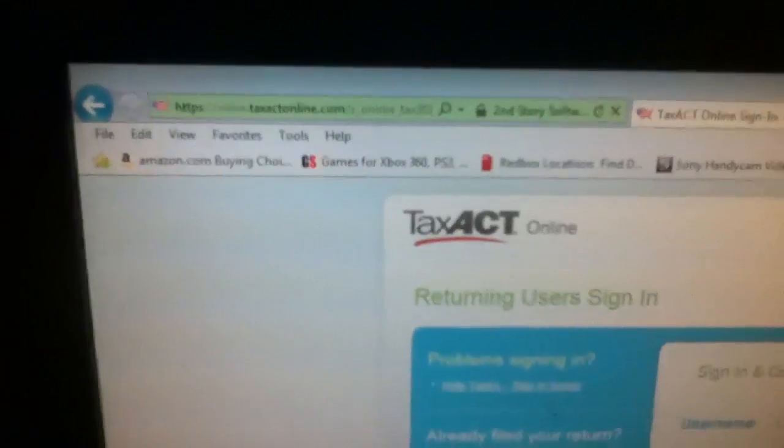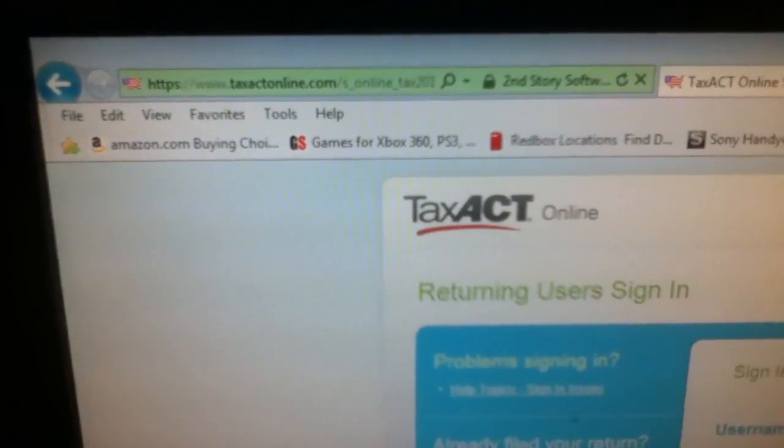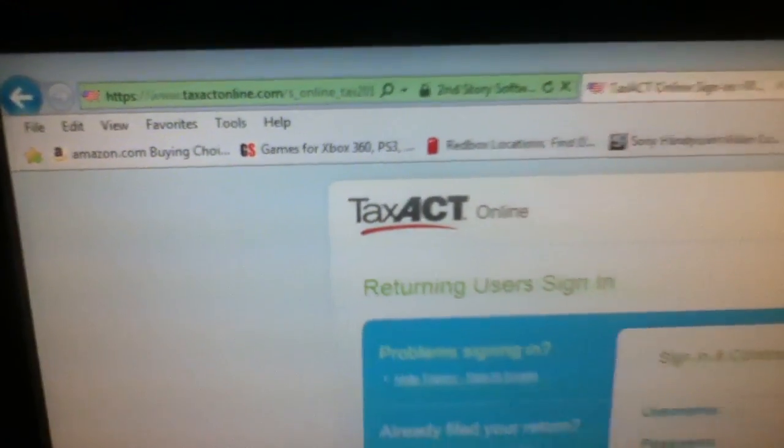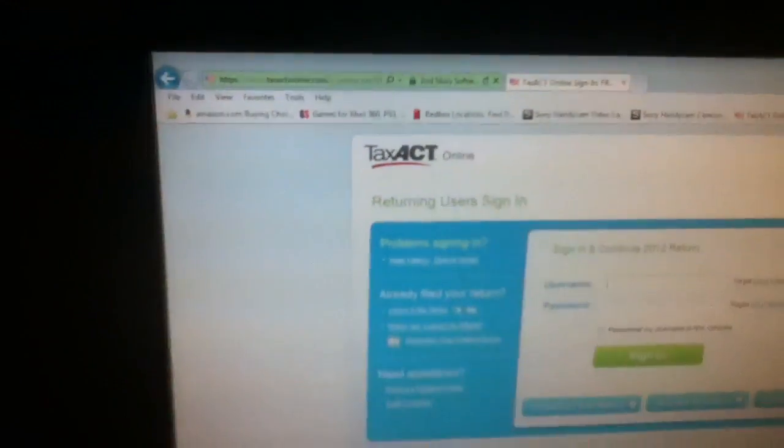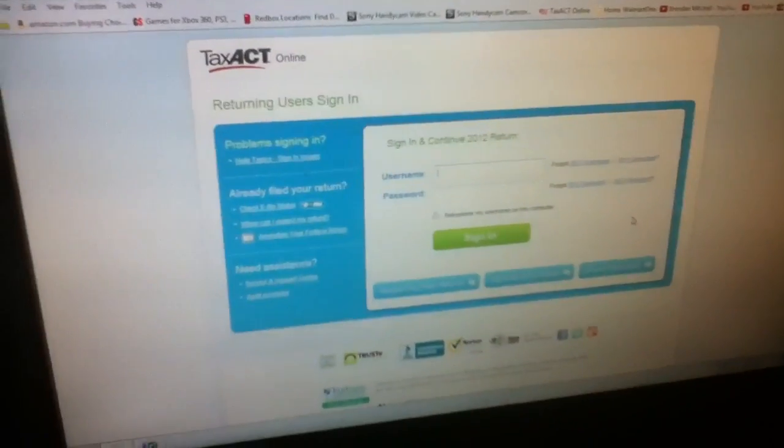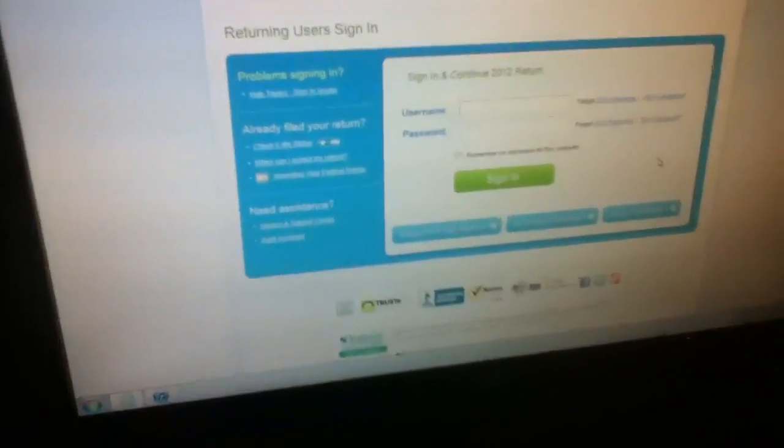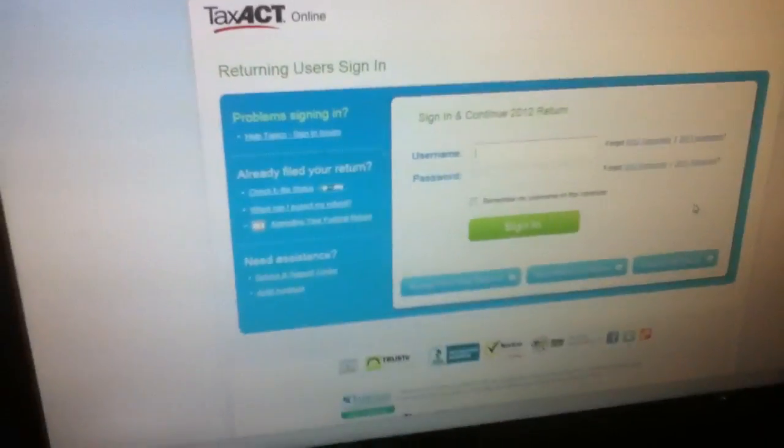Anyway, I really wanted to show you guys this. It's called taxact.com or taxactonline.com. It's pretty damn cool because first of all they give you a lot of options. I'm really liking it.